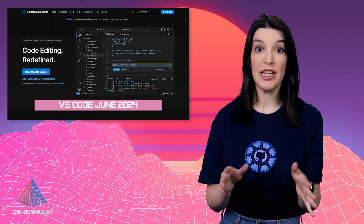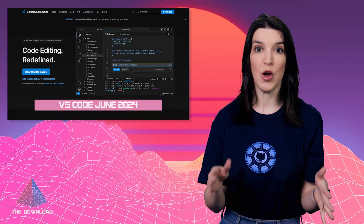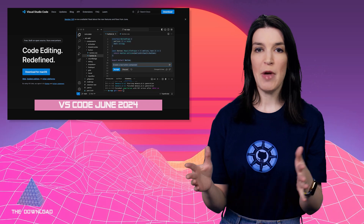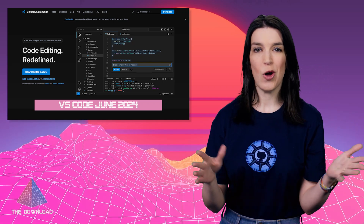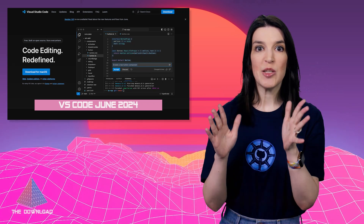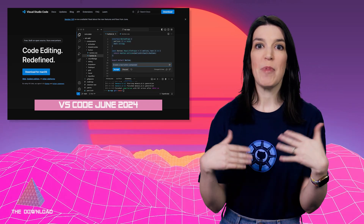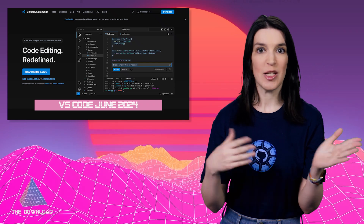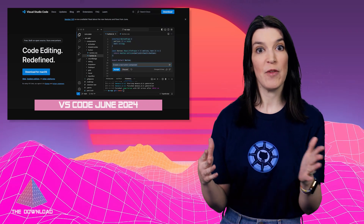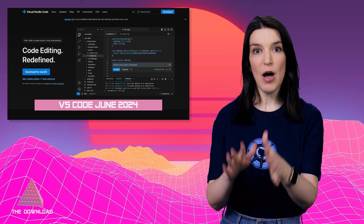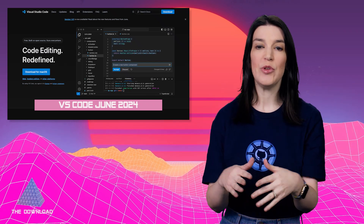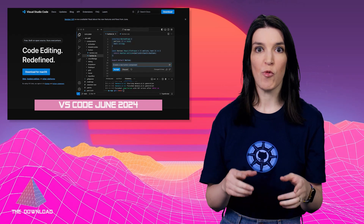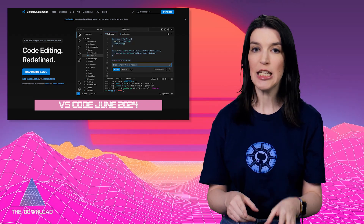Next up, let's talk about some updates to Visual Studio Code. The latest update, which came out a couple of weeks ago, added some new features like better Python environment discovery, custom tab labels, and TypeScript 5.5.